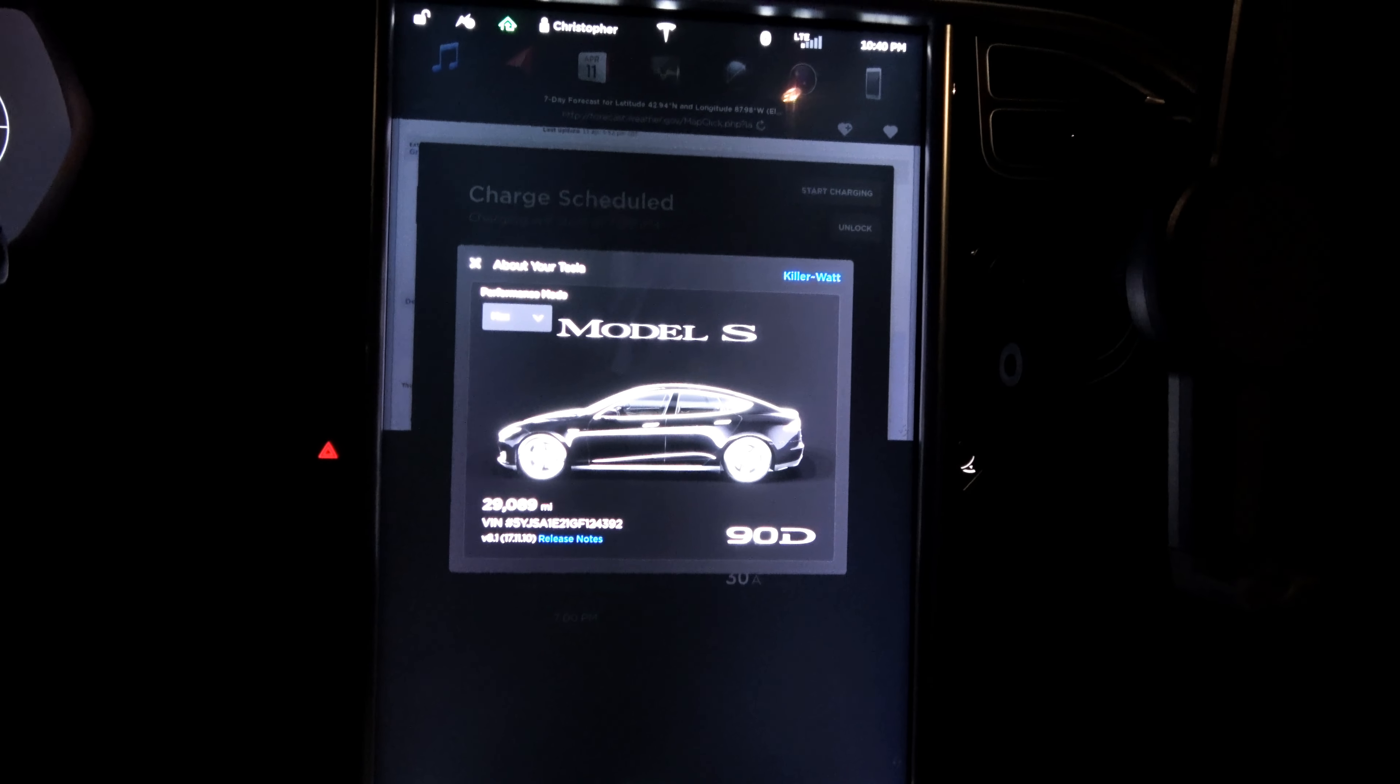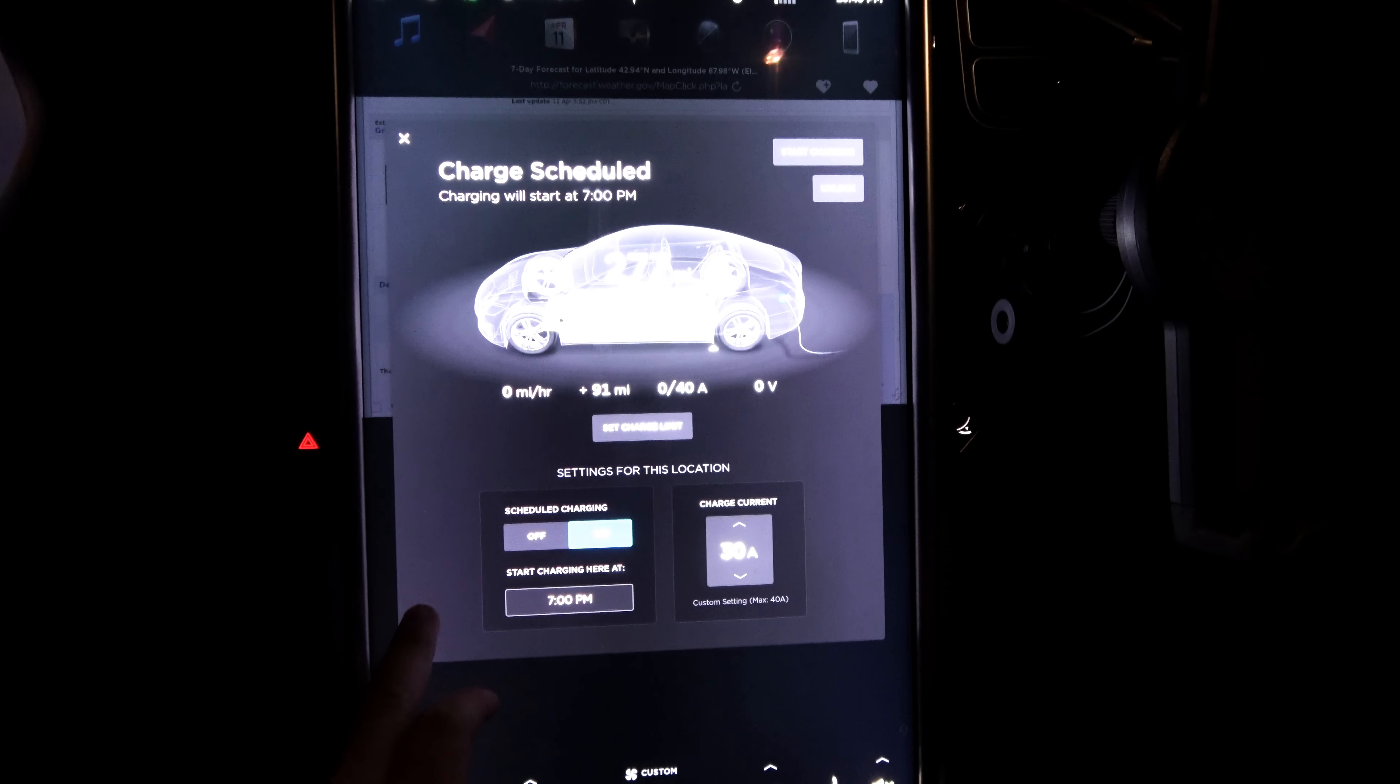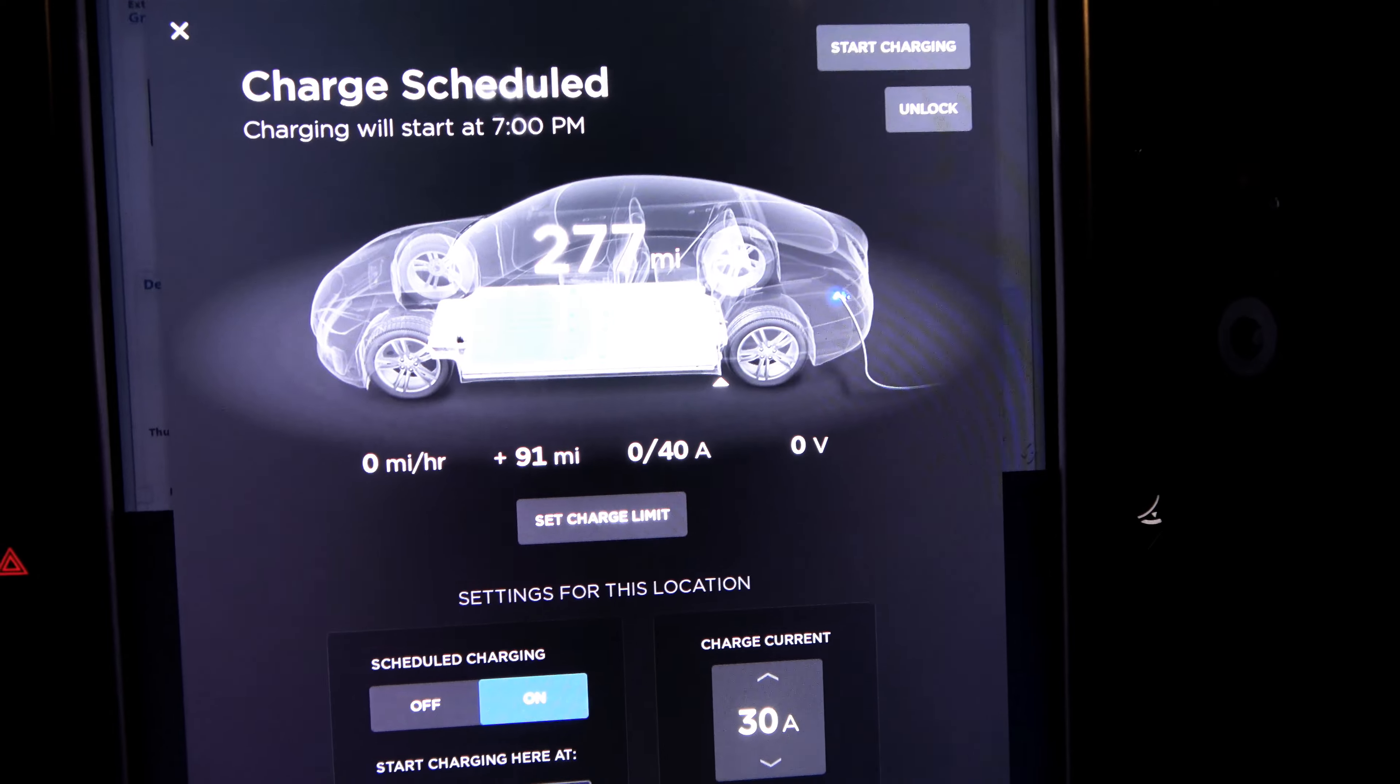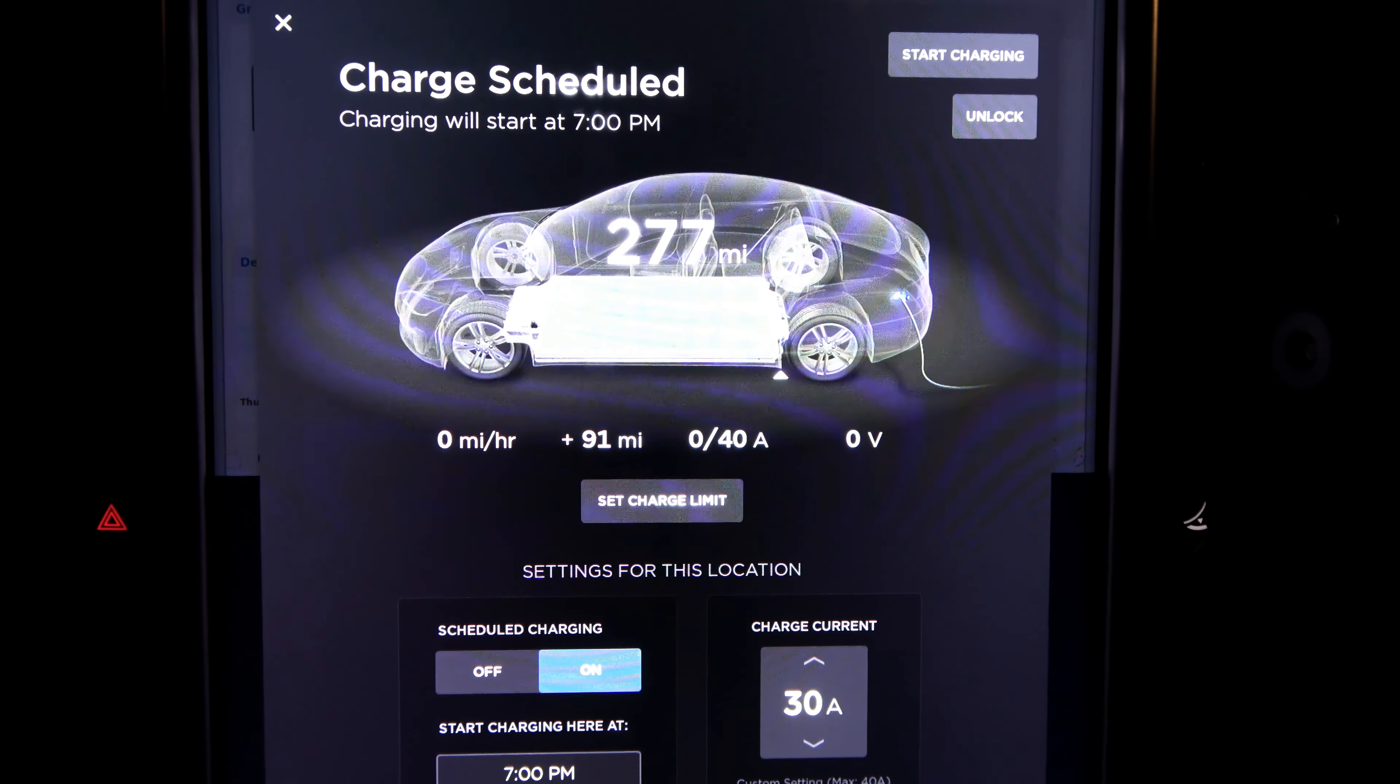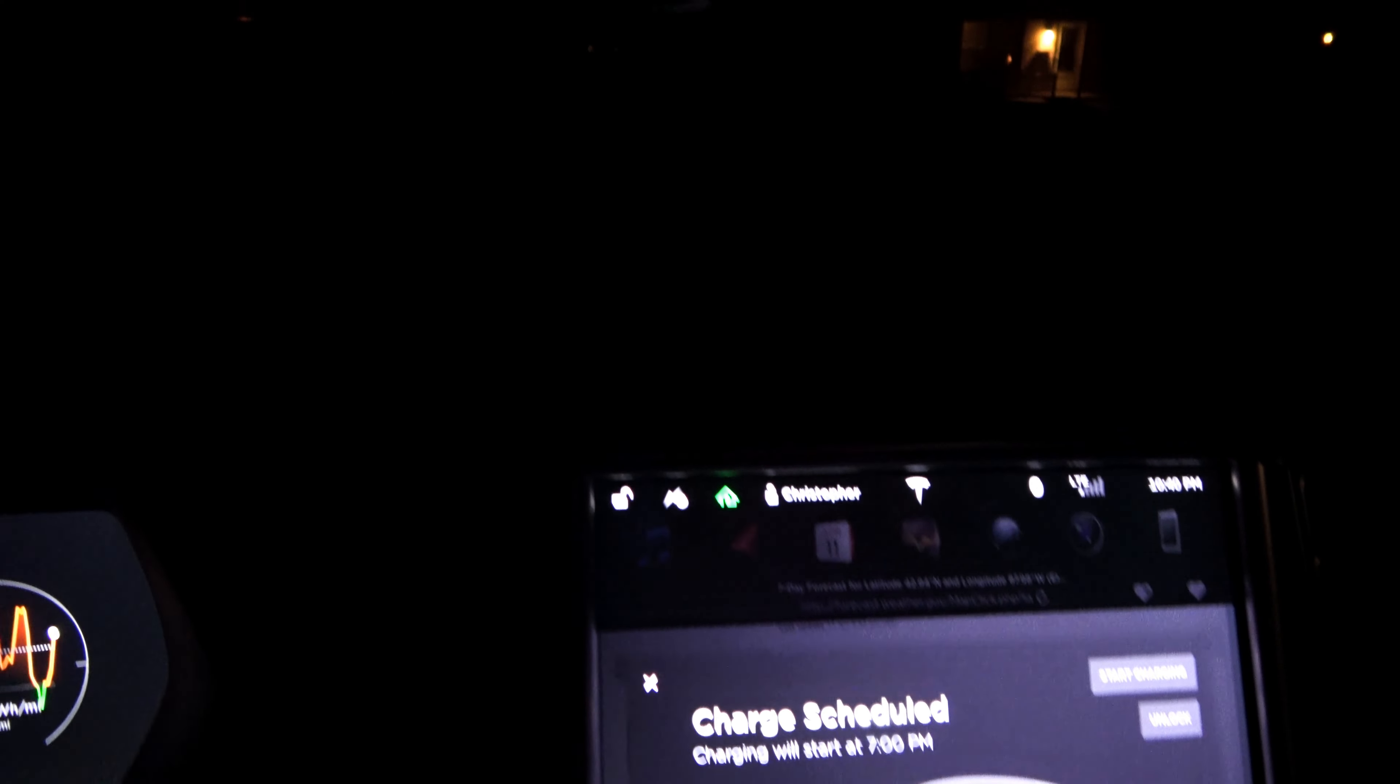It's nice out. It was real warm today, actually in the 70s, but it's dropped off. We're at 277 rated miles. Let's look at the battery management system.